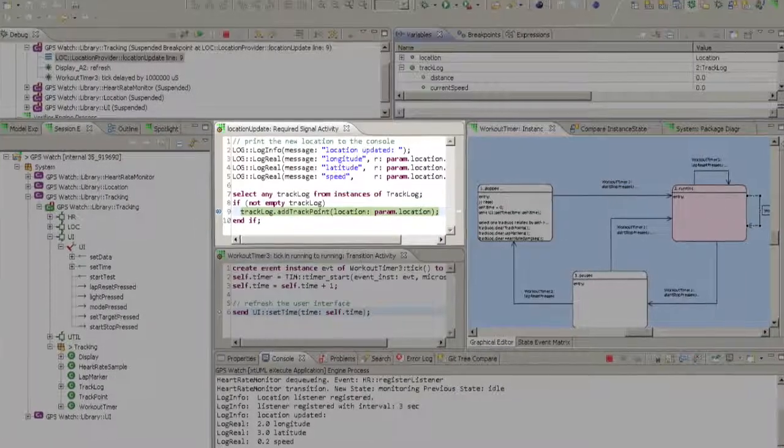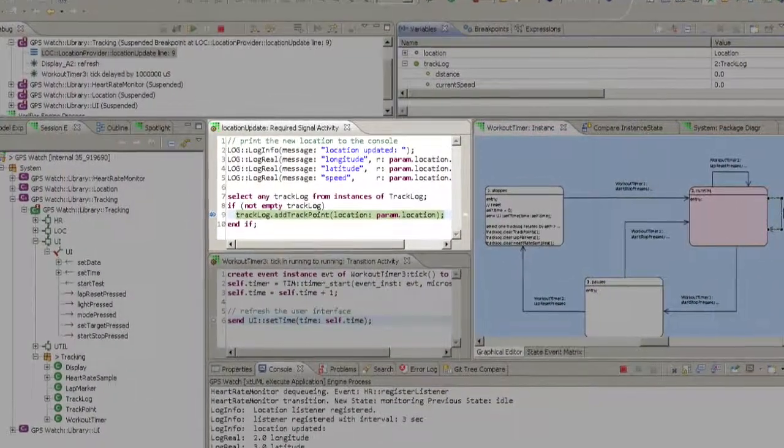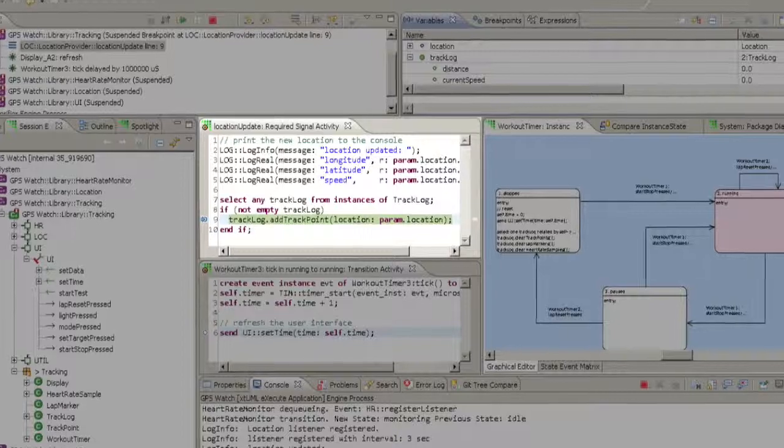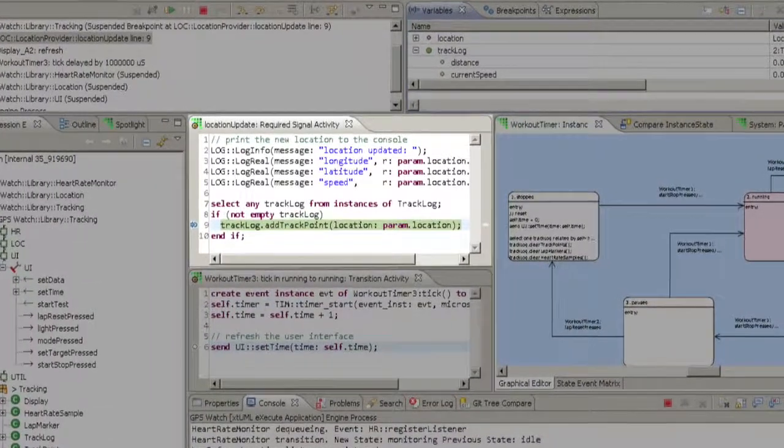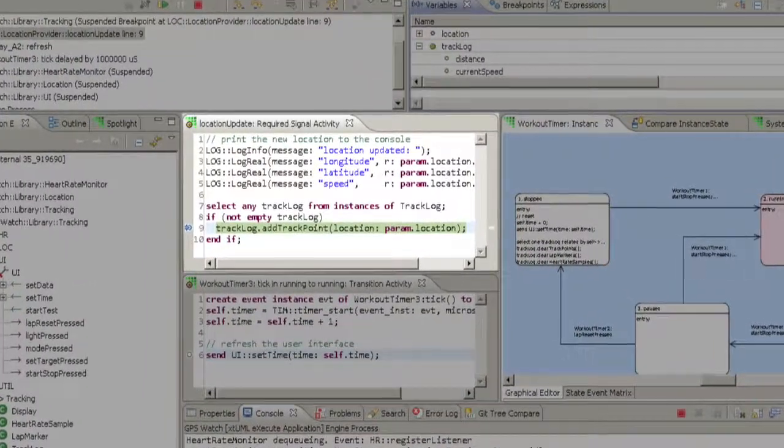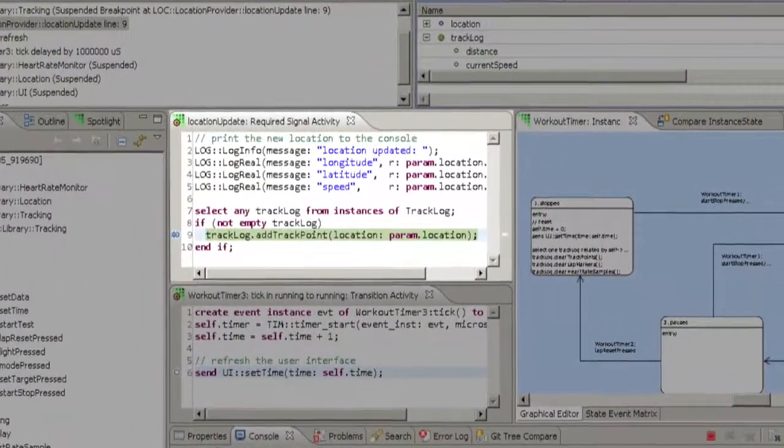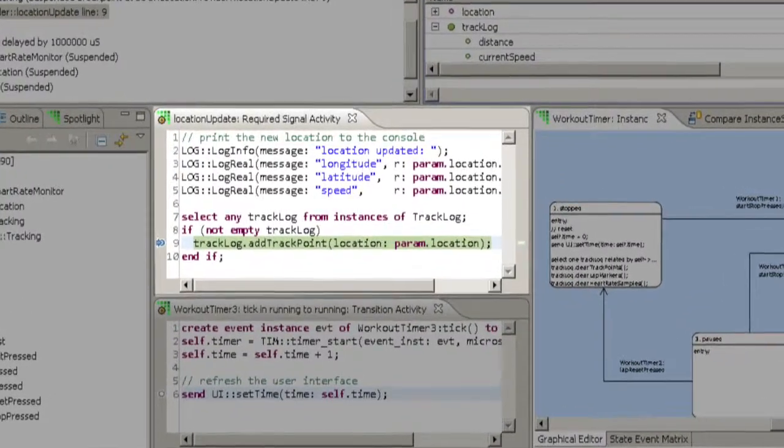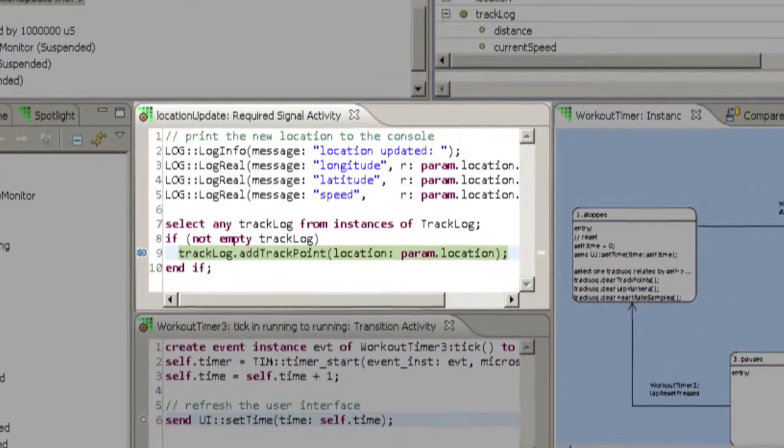Whenever Verifier suspends execution, it will locate the activity that was executing at the time, if any, and opens it in an editor for you. From there, you can step or resume execution.